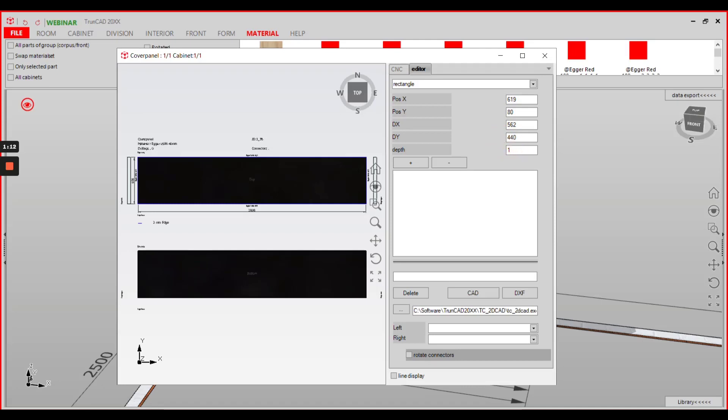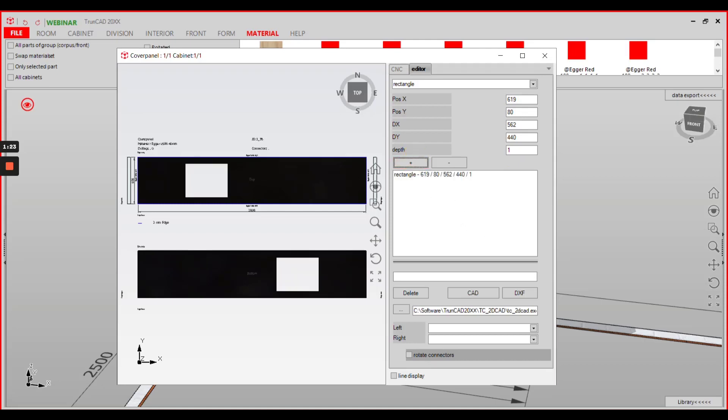The depth of 1 means that the cutout will be the full thickness of our worktop. With a click on the plus button the cutout will be added and you already get a preview here in the preview window.